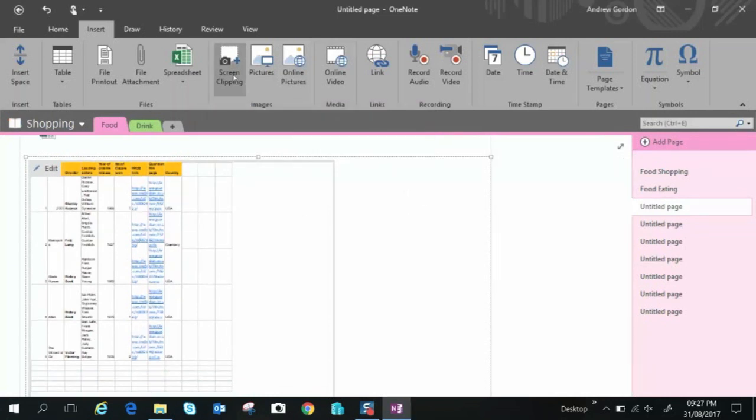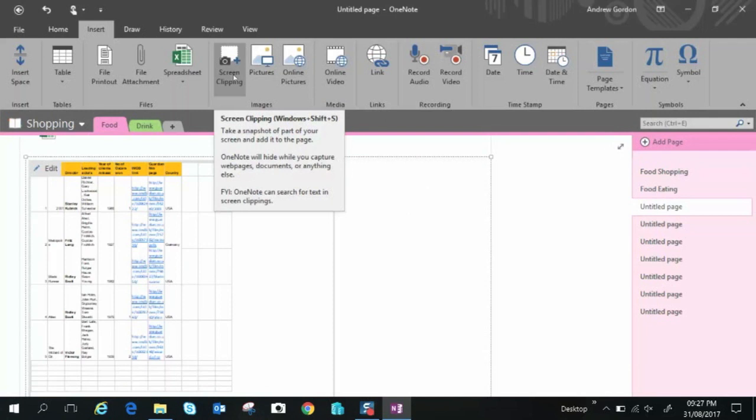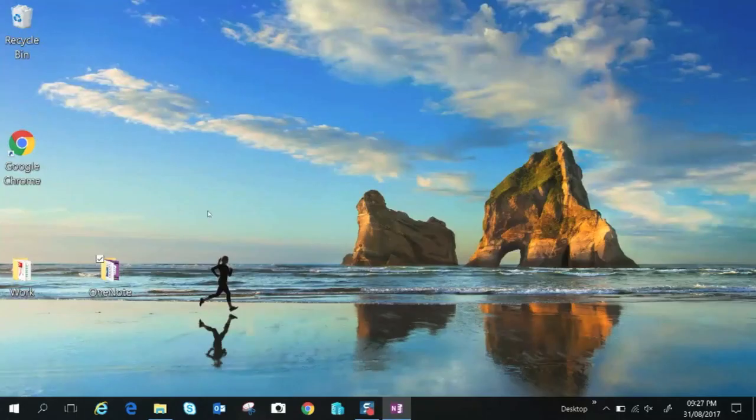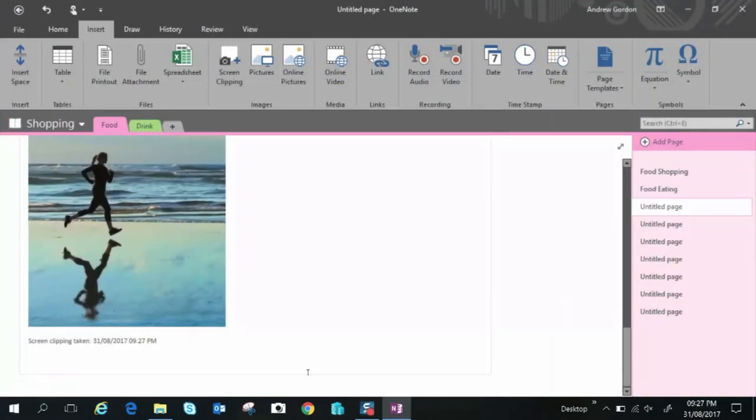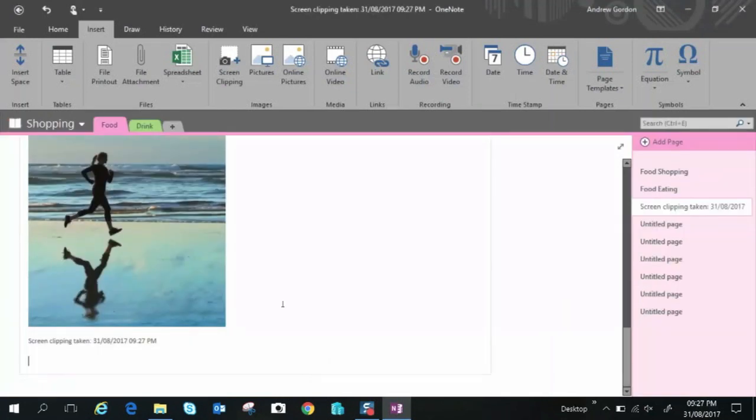Okay we'll move along to screen clipping and it's kind of like a snapshot. Here you see you can just grab a picture and it pastes it in automatically so it saves you a couple of clicks.